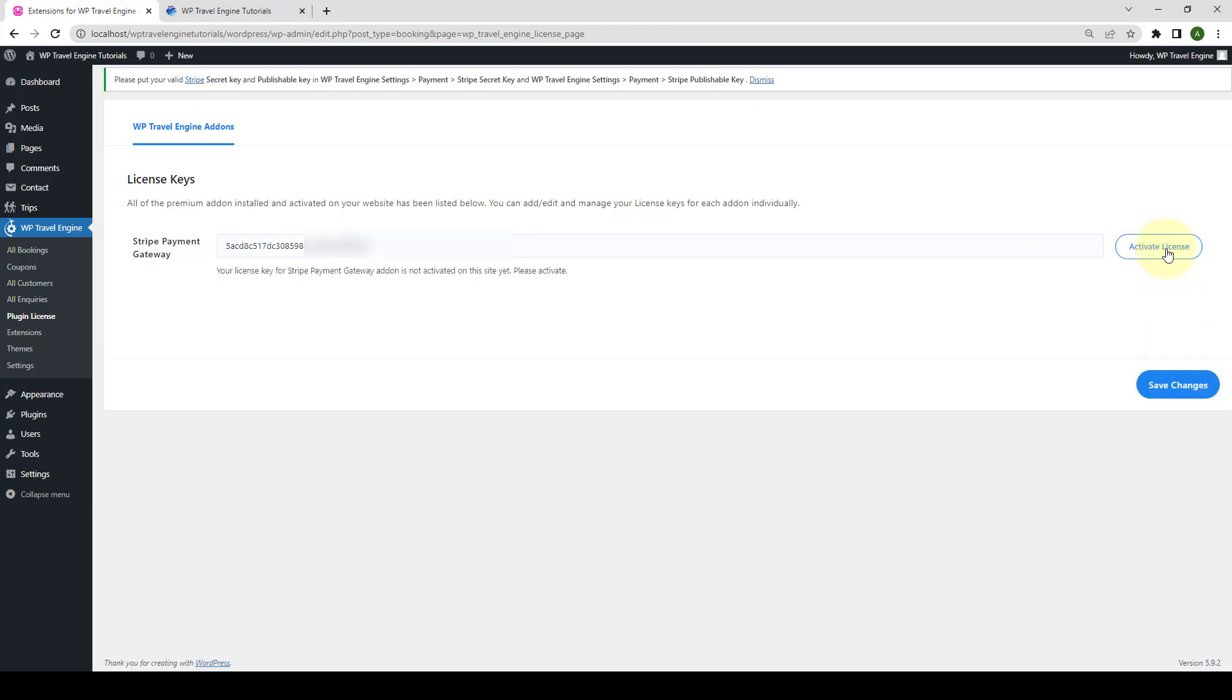Then, click on Activate License button. Your license key for Stripe Payment Gateway add-on is now activated on this site. The main idea behind activating the add-on license is to receive regular updates from our team.